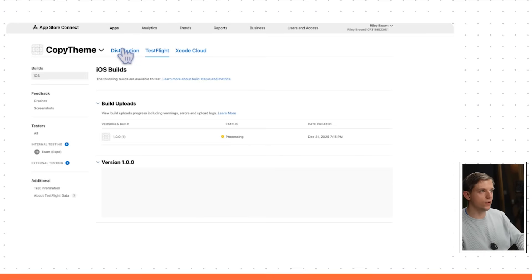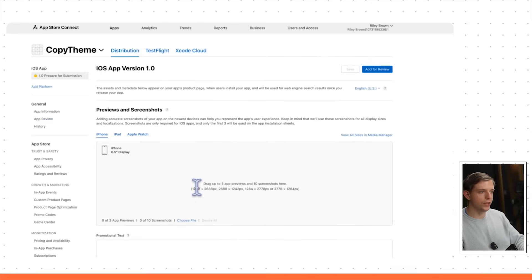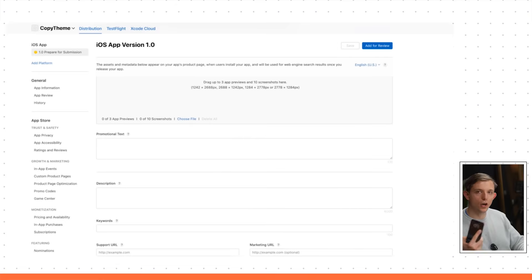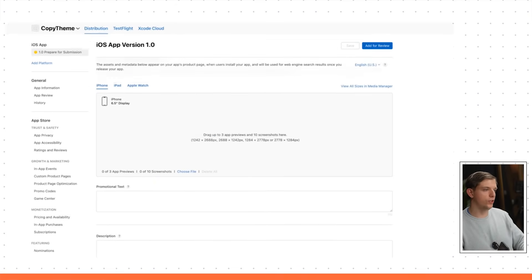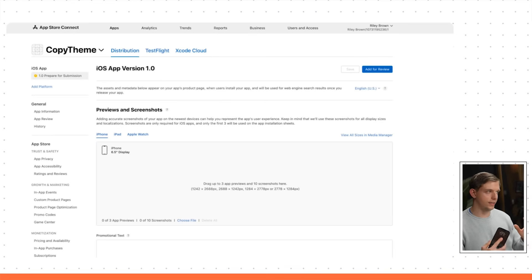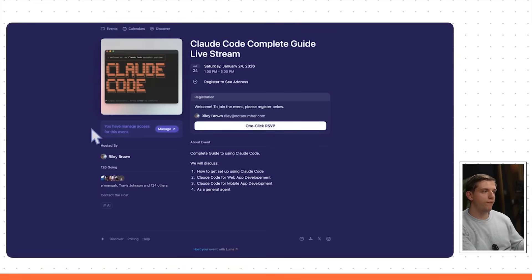Once done, under Distribution there are a few things to complete: app store screenshots, description, and a few other things. It's not too hard — you can ask Claude, take a screenshot, and ask what you need to do. When you're done, just hit Add for Review. We built that app with Claude Opus 4.5 using Claude Code in the vibe code app. Vibe code uses Claude Code out of the box.